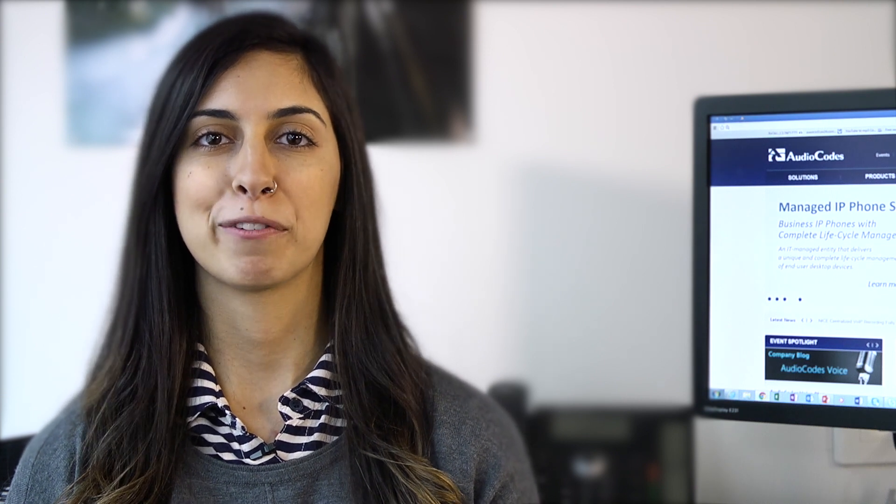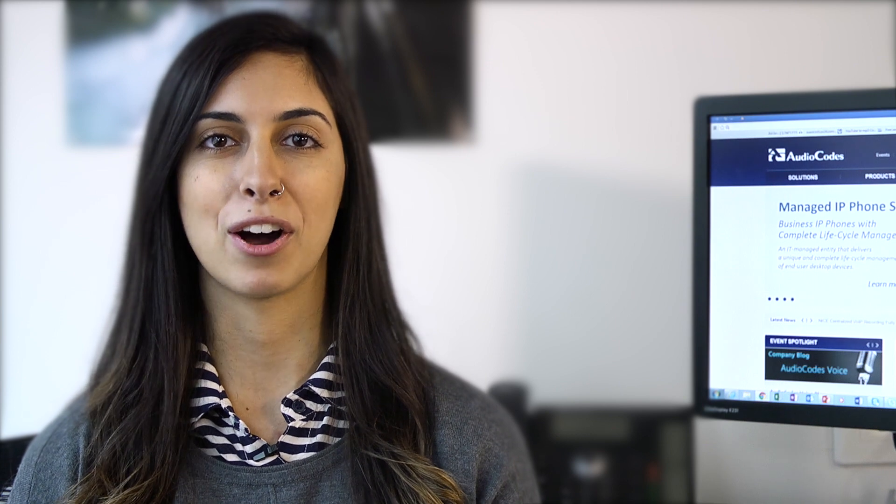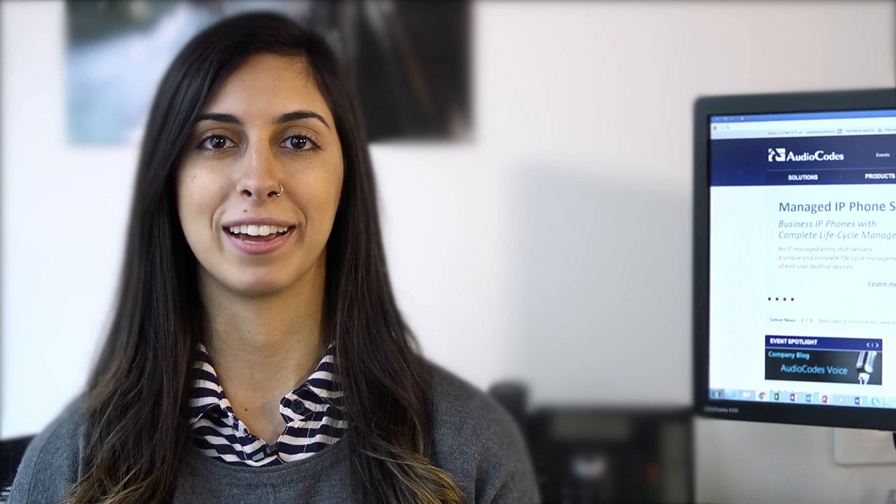For more information on the ARM please visit the AudioCodes website. Thanks for joining us.